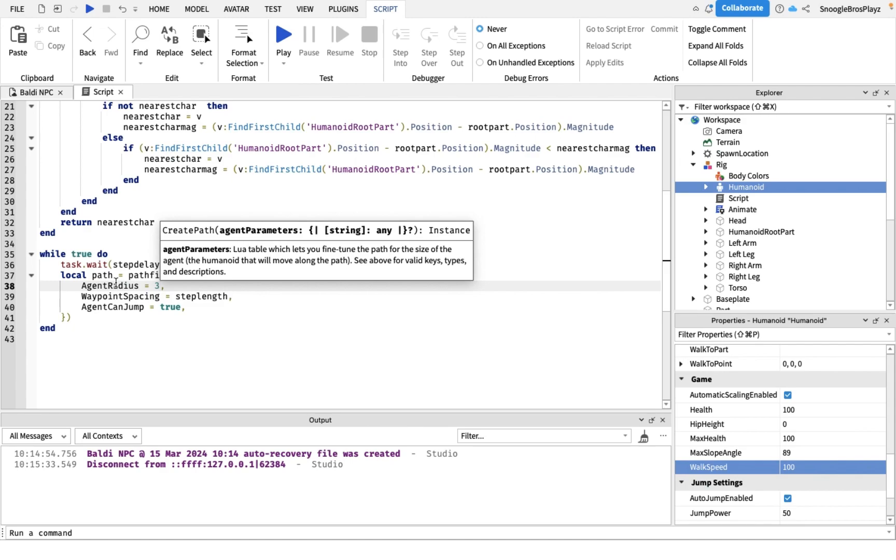You can make this bigger if you want the pathfinding, if you want him to stay away from walls. Because if you make this too small he's gonna get stuck on walls. But if you make this too big he's gonna also get stuck on walls.